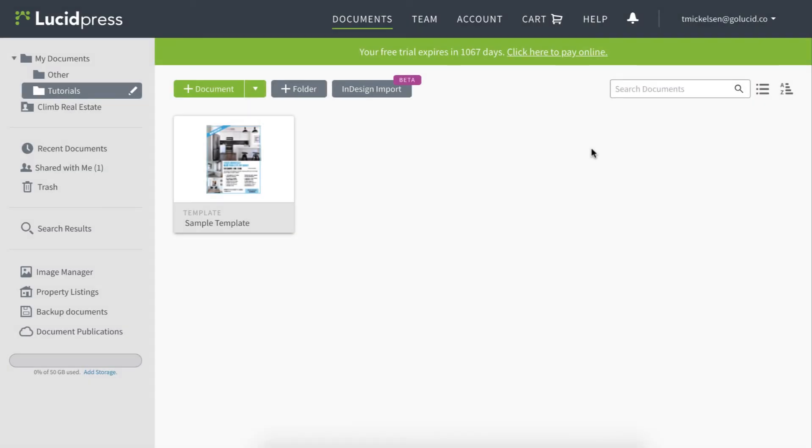Your admin will have already created a document, added Smartfields, locked down objects, and then converted it to a template. To make a new document, simply hover over the file and click New.